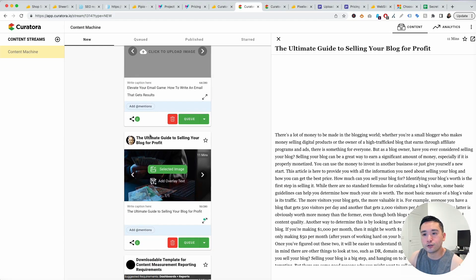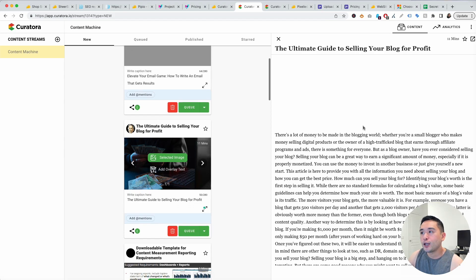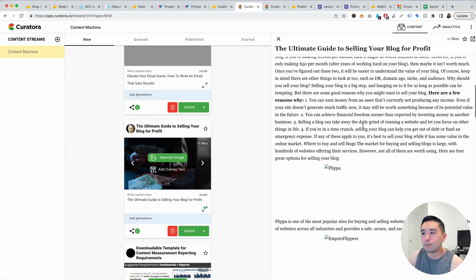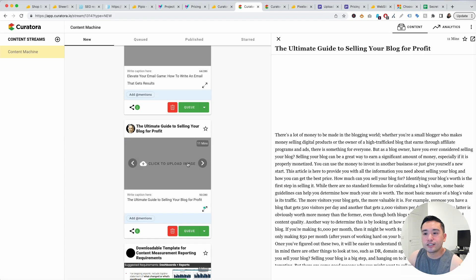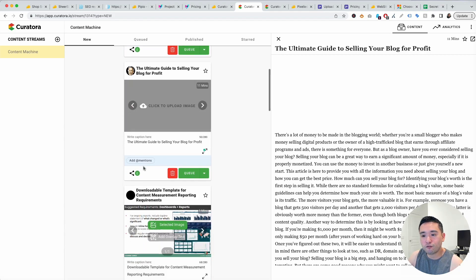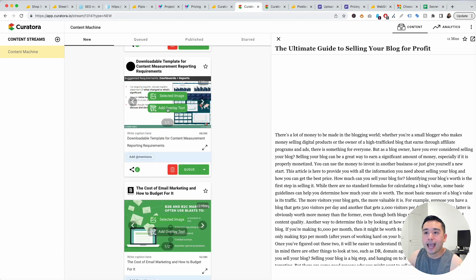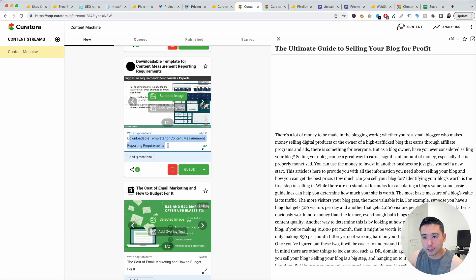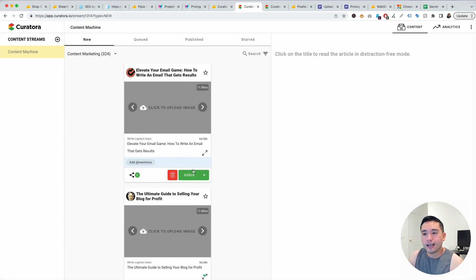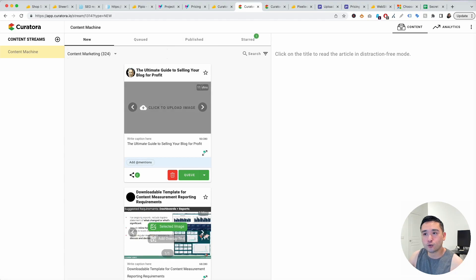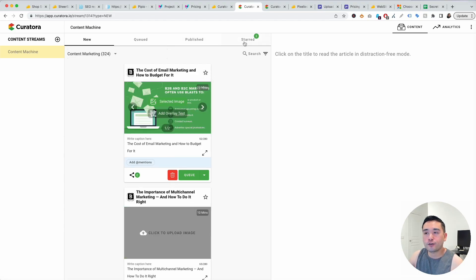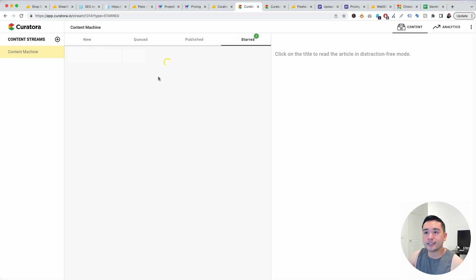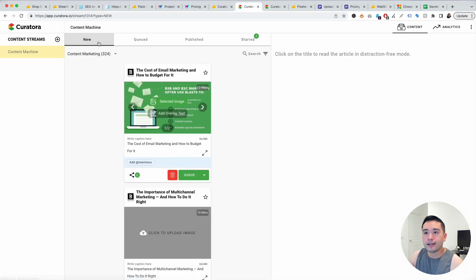If you click onto this example post you could view the website, read the content. You can choose the image that's pulled from the website. You can even add overlay text. You can write your caption here, add a mention, and then you can share it across social media. You could delete this if you don't think this is relevant and you can queue it up or you could publish it immediately. You could view your queued, your published, and your starred ones as well. If there's favorite ones that you've seen here you can star them and it'll be listed out right over here.